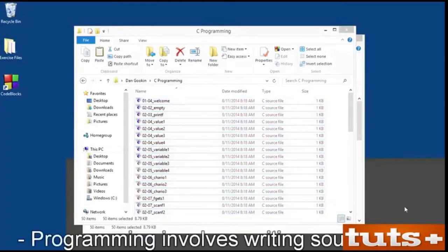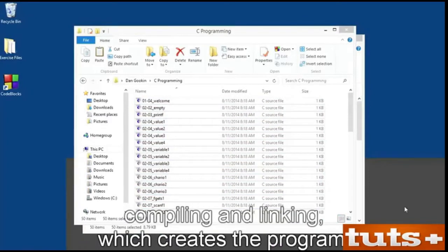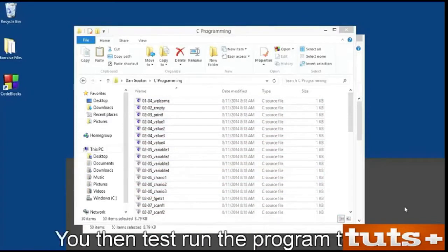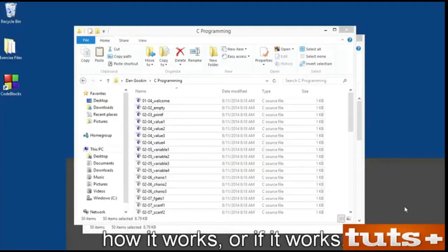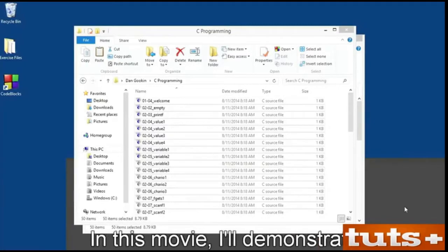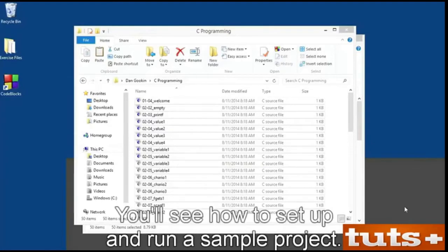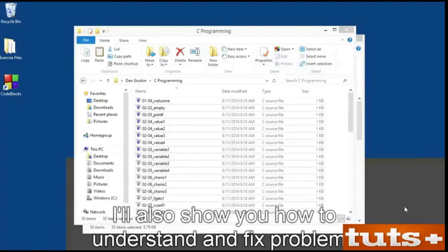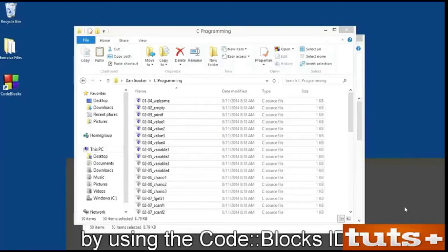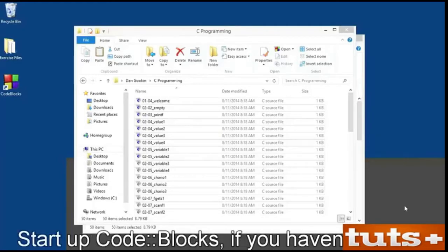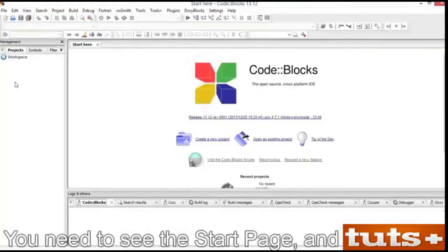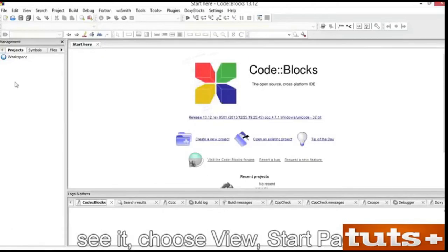Programming involves writing source code, compiling, and linking, which creates the program. You then test run the program to see how it works, or if it works. In this movie, I'll demonstrate that process in CodeBlocks. You'll see how to set up and run a sample project. I'll also show you how to understand and fix problems by using the CodeBlocks IDE. Start up CodeBlocks if you haven't already. You need to see the Start Page, and if you don't see it, choose View > Start Page.